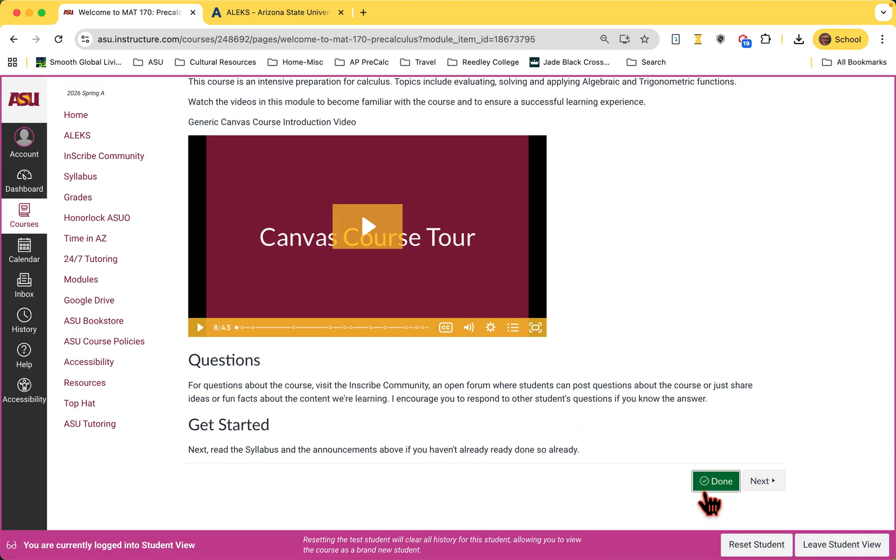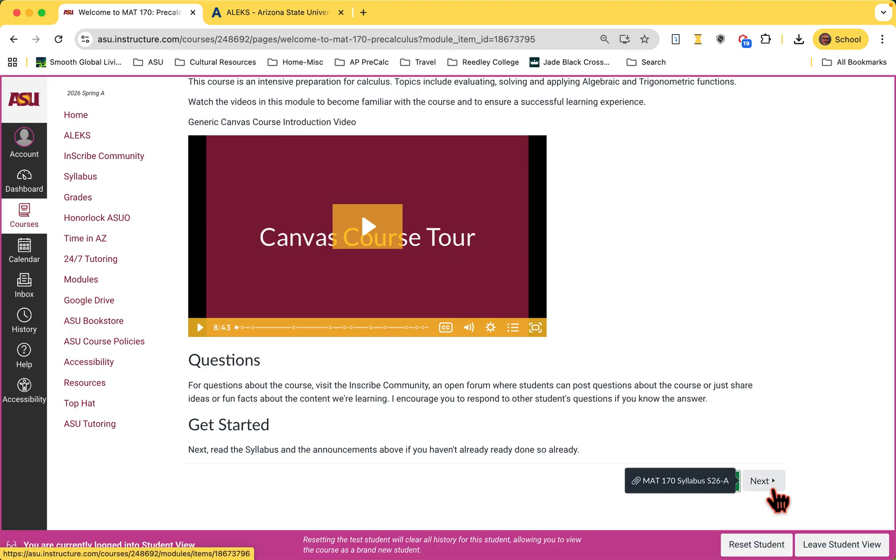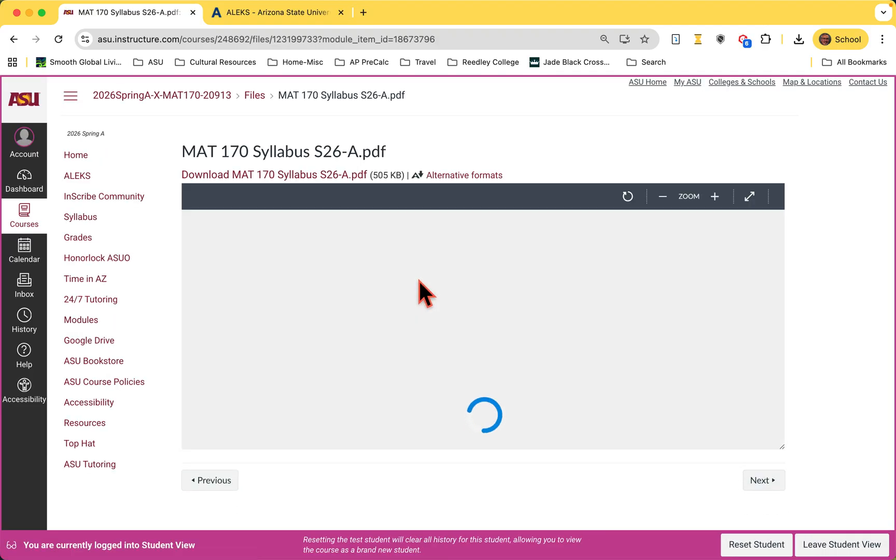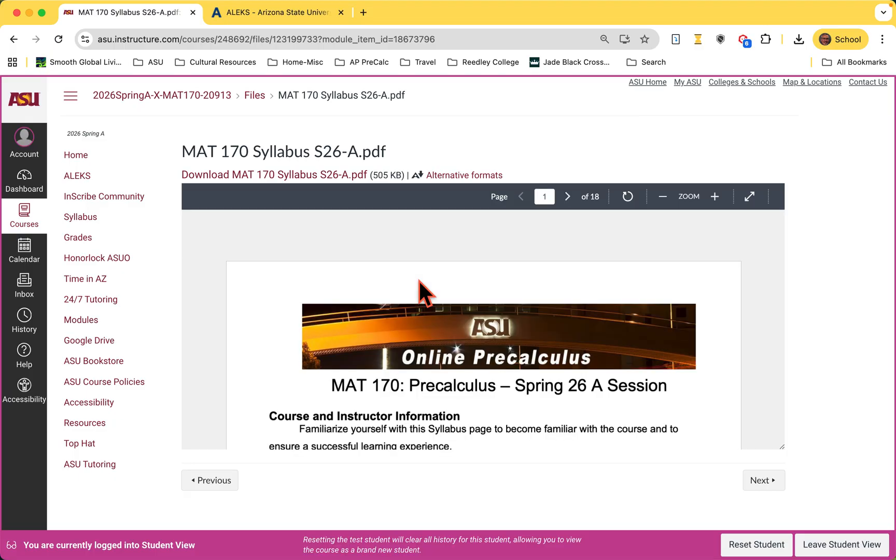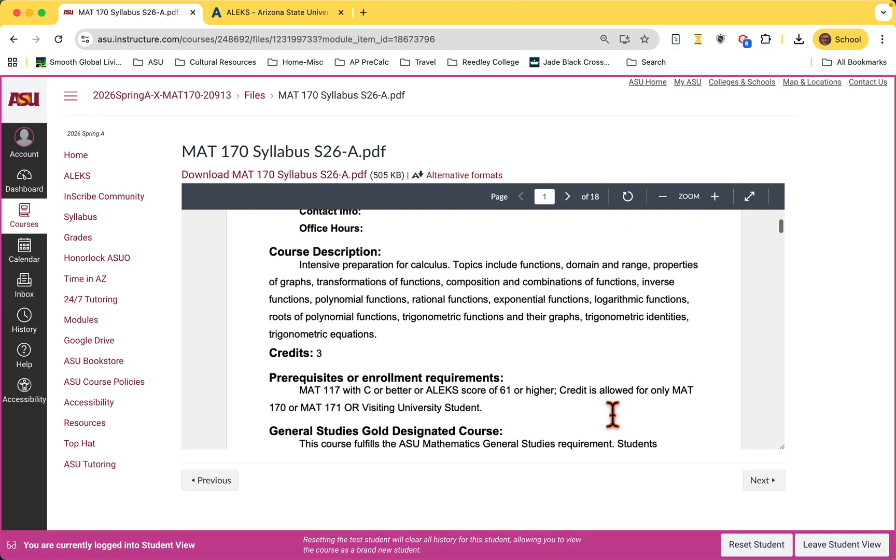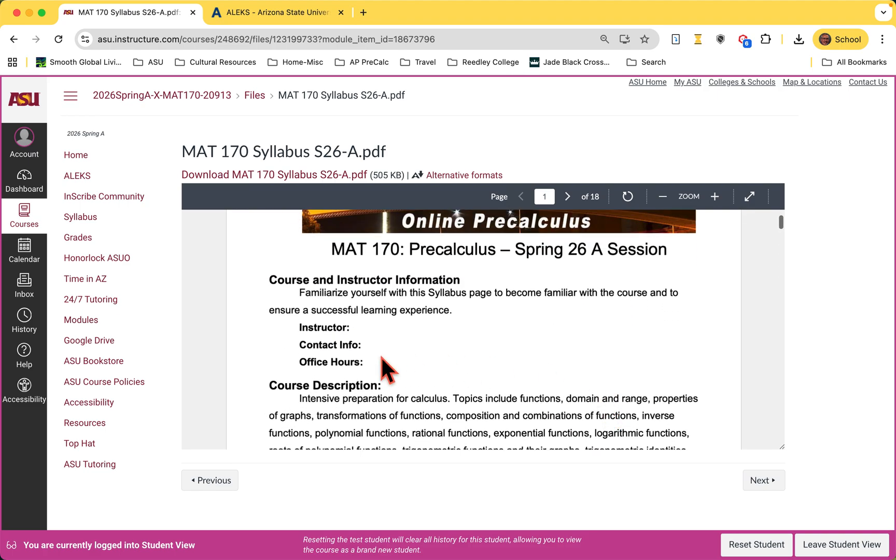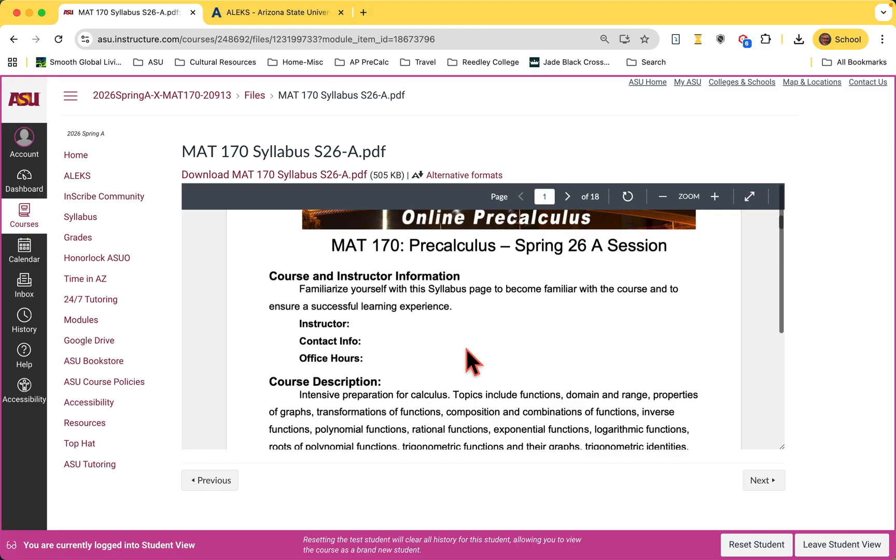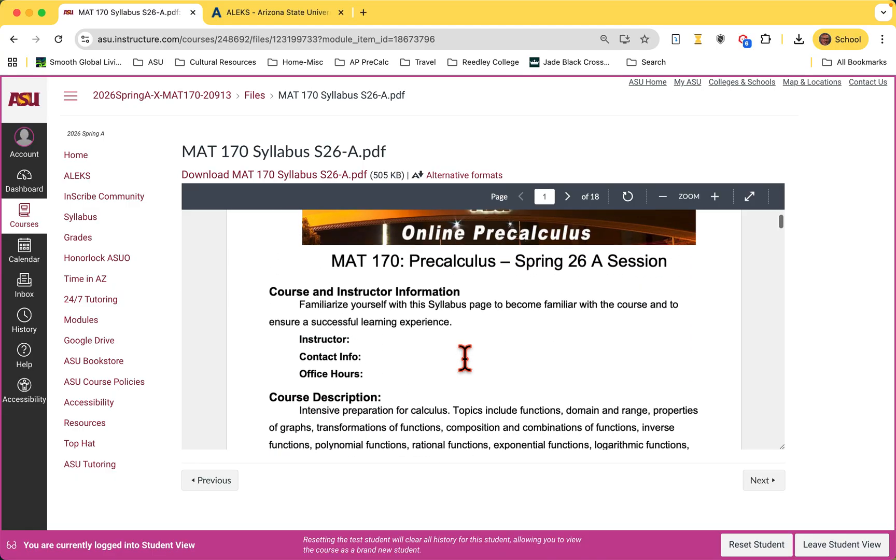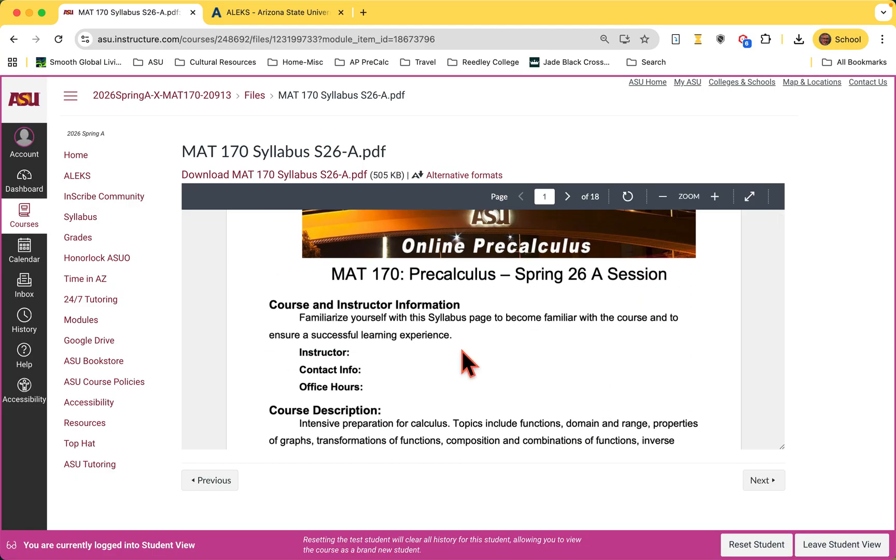You can click on the next button or go back to the home screen. The next button will take you to our course syllabus. This is something that you'll want to read through. Hopefully you'll have your instructor's contact information here. This is a generic version just to get you started. We encourage you to read through this.